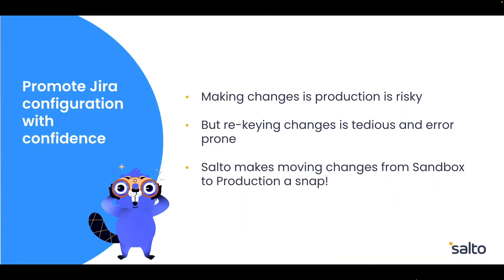Many JIRA admins make changes directly in their production instance. This may be quick and easy, but it introduces risks of business interruptions. On the other hand, moving functionality from sandbox to production can be tedious and error prone.